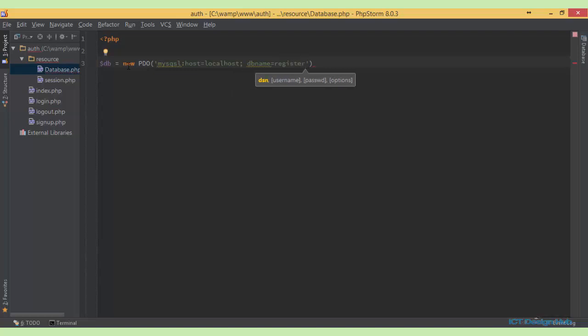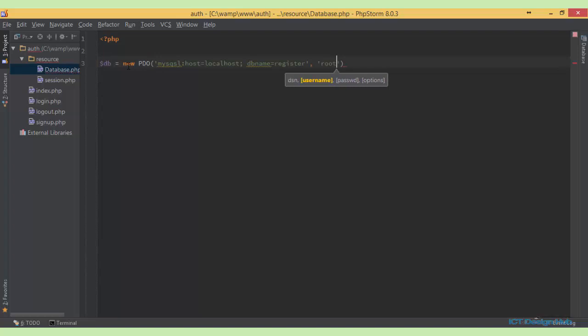So next we need to specify the username, which is our database username. So specify this root. Then we also need to specify the password. For me it's just empty string.